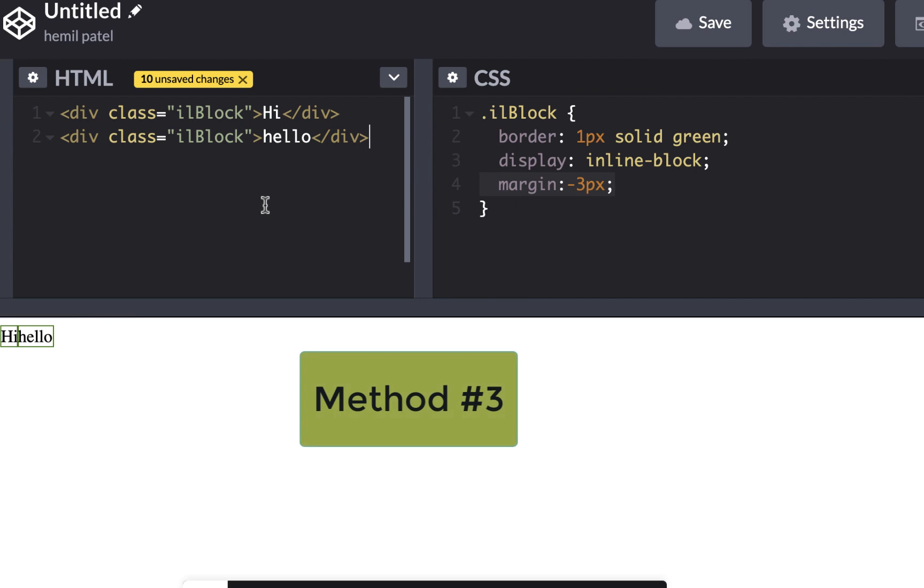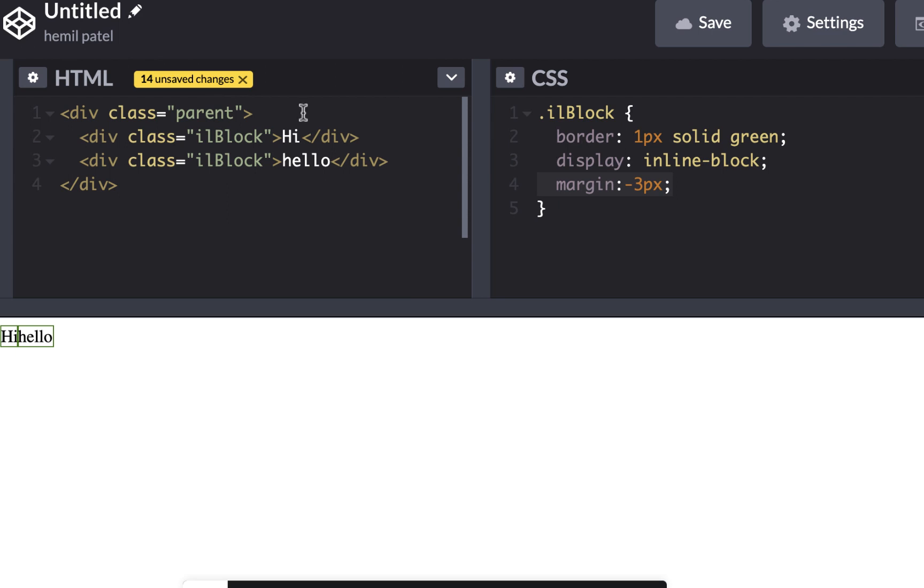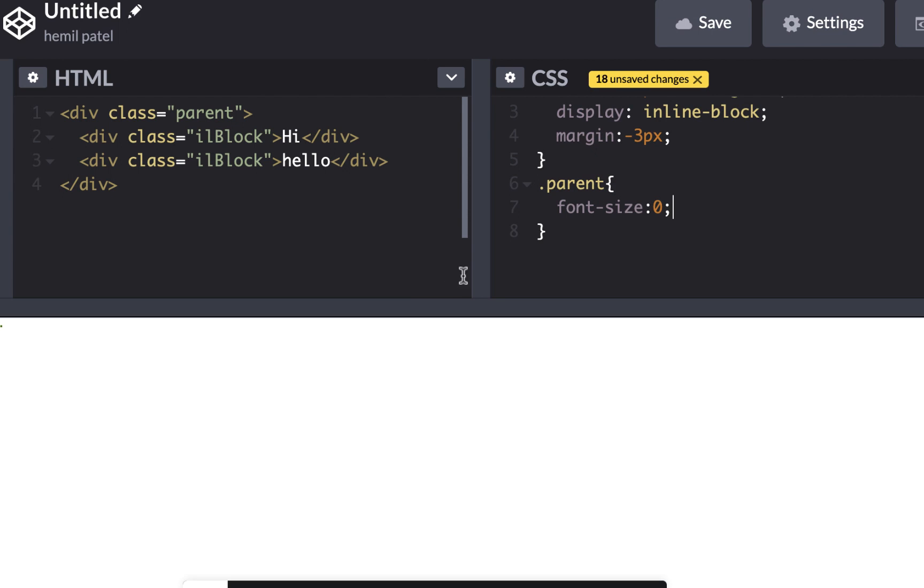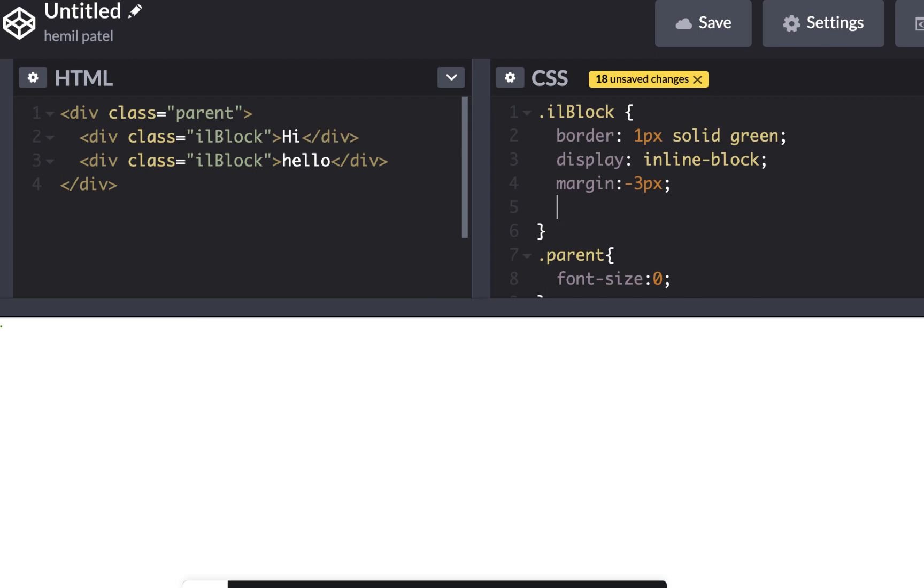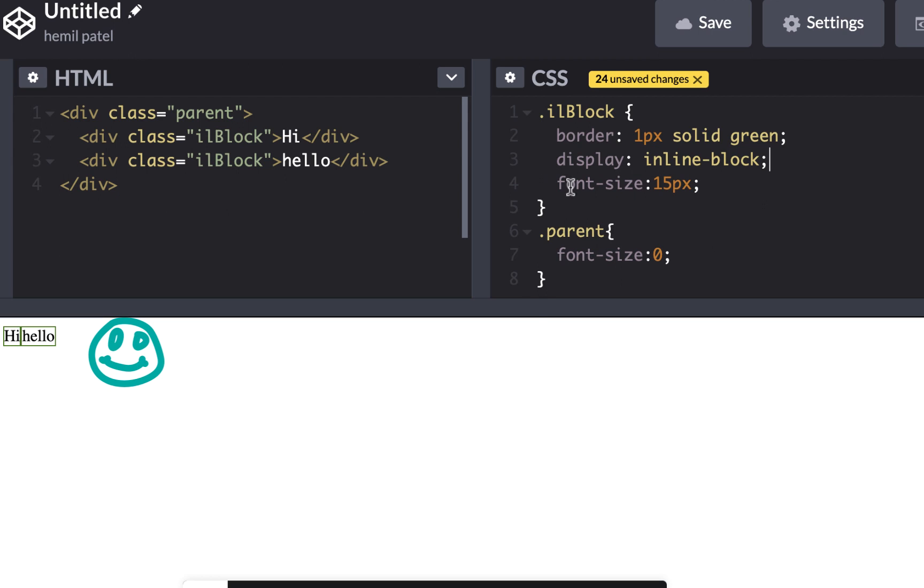The third way is, the reason it's happening is because of the font size. So if I made this font size zero, by adding a parent, additional element at the top, and I'm going to make the font size equal to zero pixel. Obviously, now my text doesn't get displayed. So I have to add font size. I can actually make it 15, and that would remove the space from here. So this is another way of doing it.